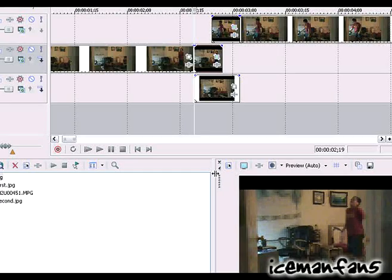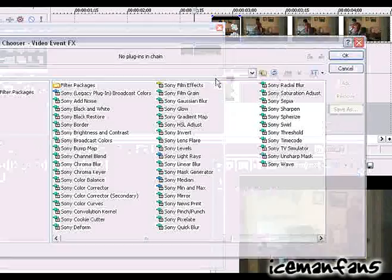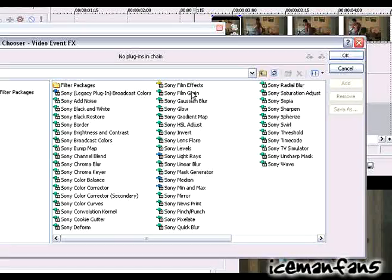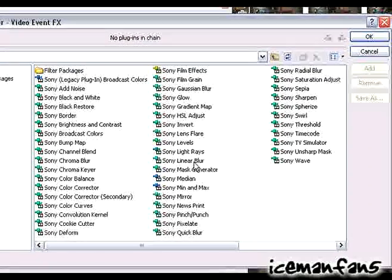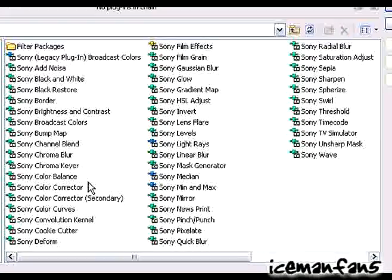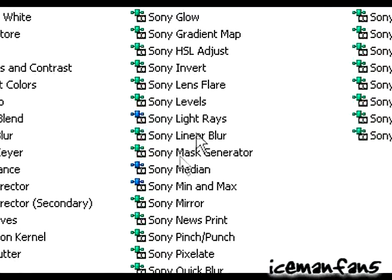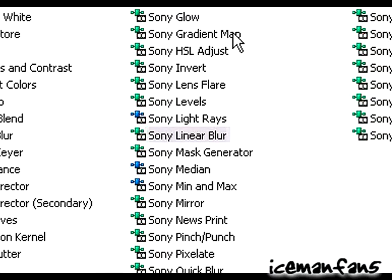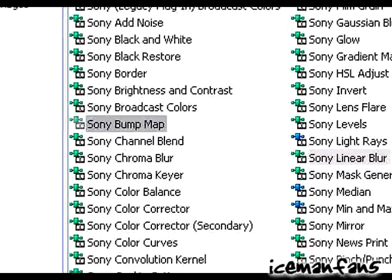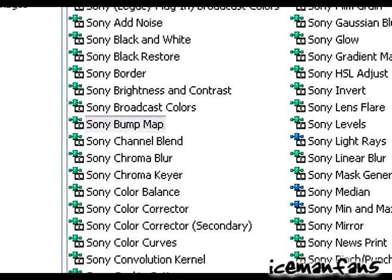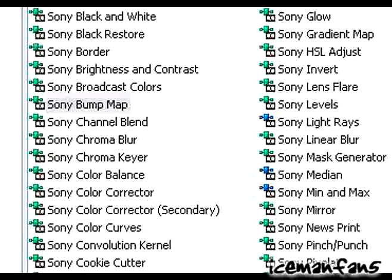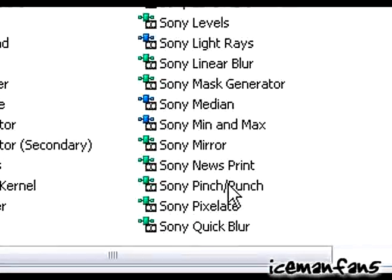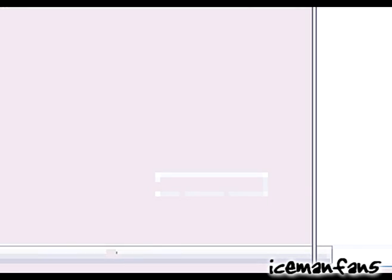So anyway, go to the effects and grab what's in here. It's a cult, wait I forget, oh yeah linear blur, bump map, and pinch and punch or whatever, pinch punch. Alright.